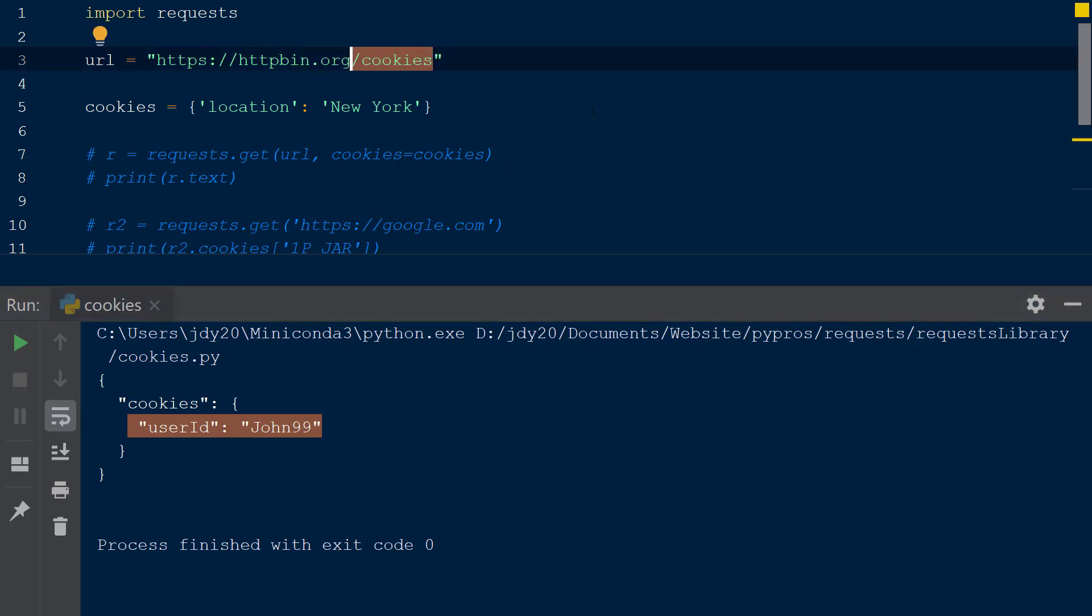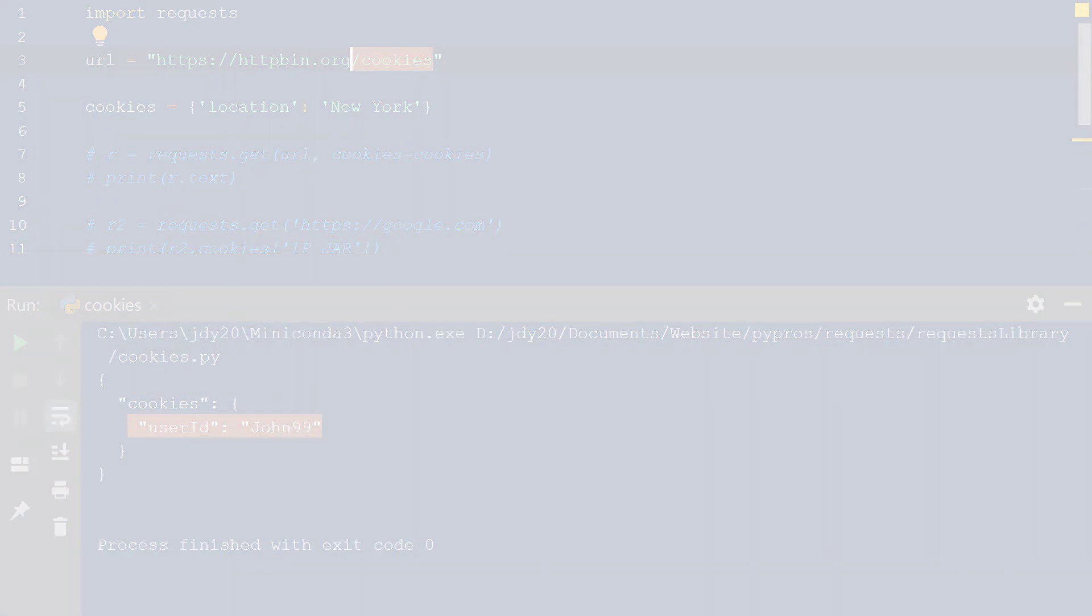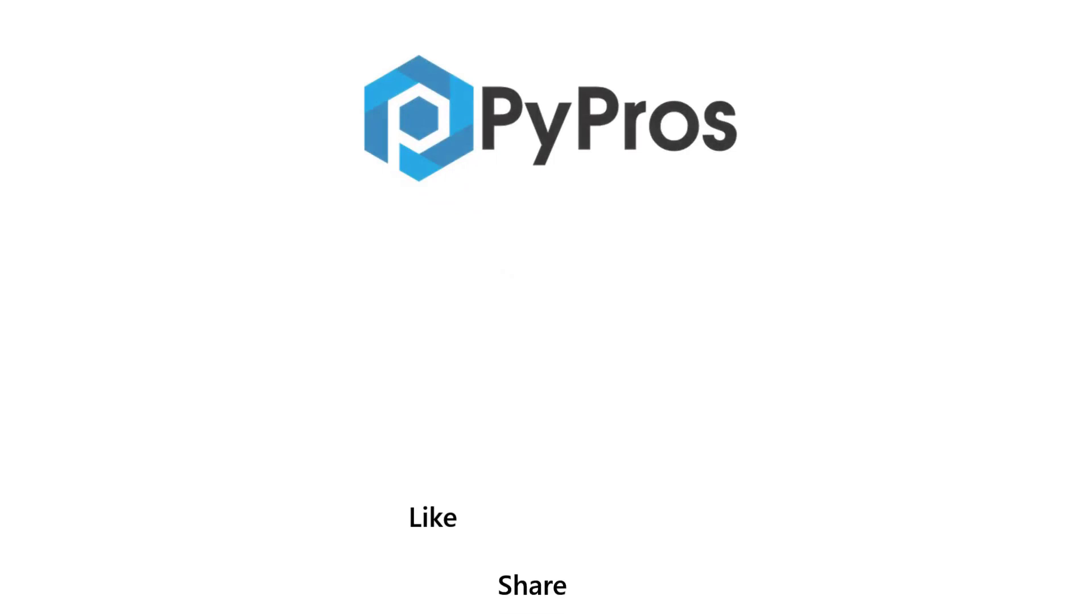For more Python tutorials, like, share, and subscribe to the PyProse channel.